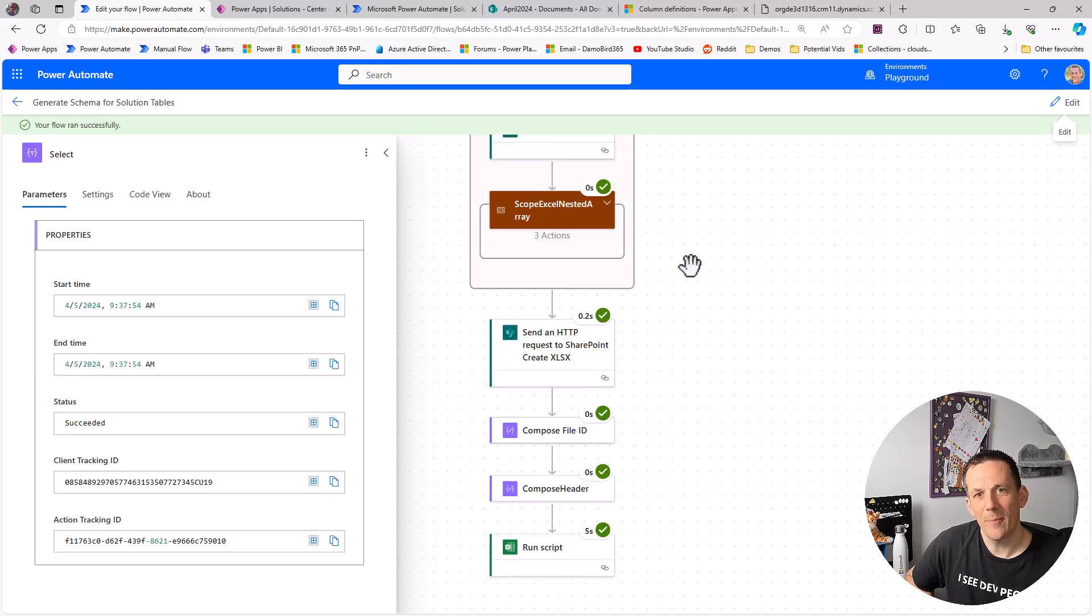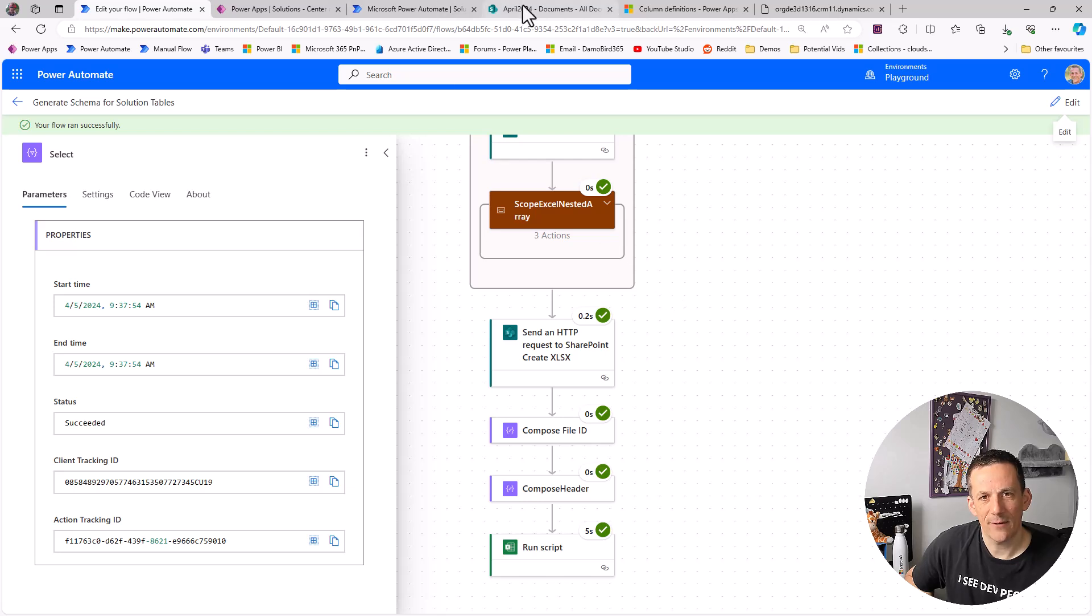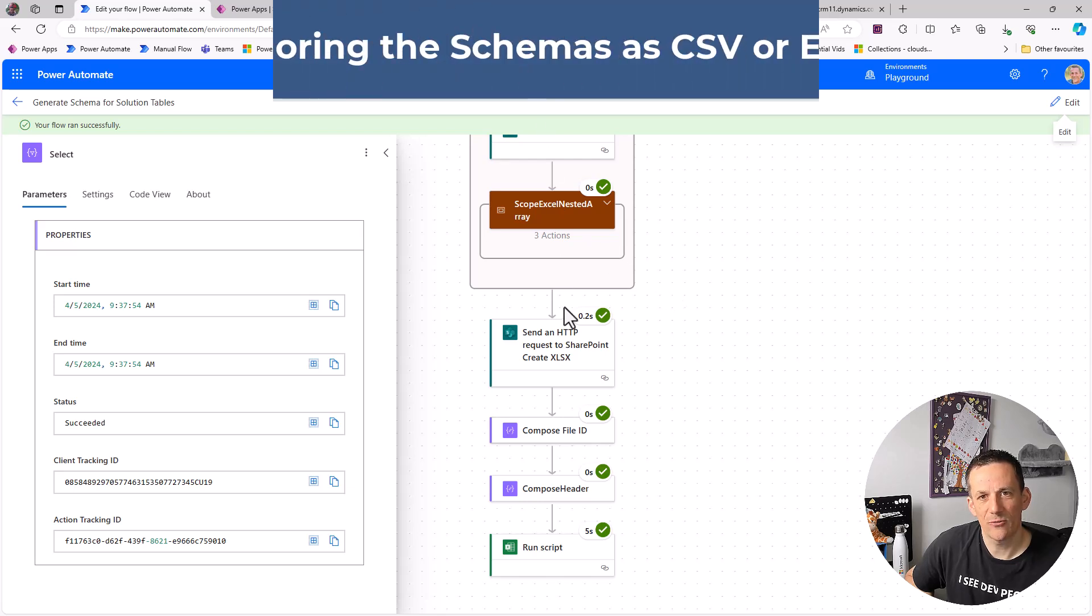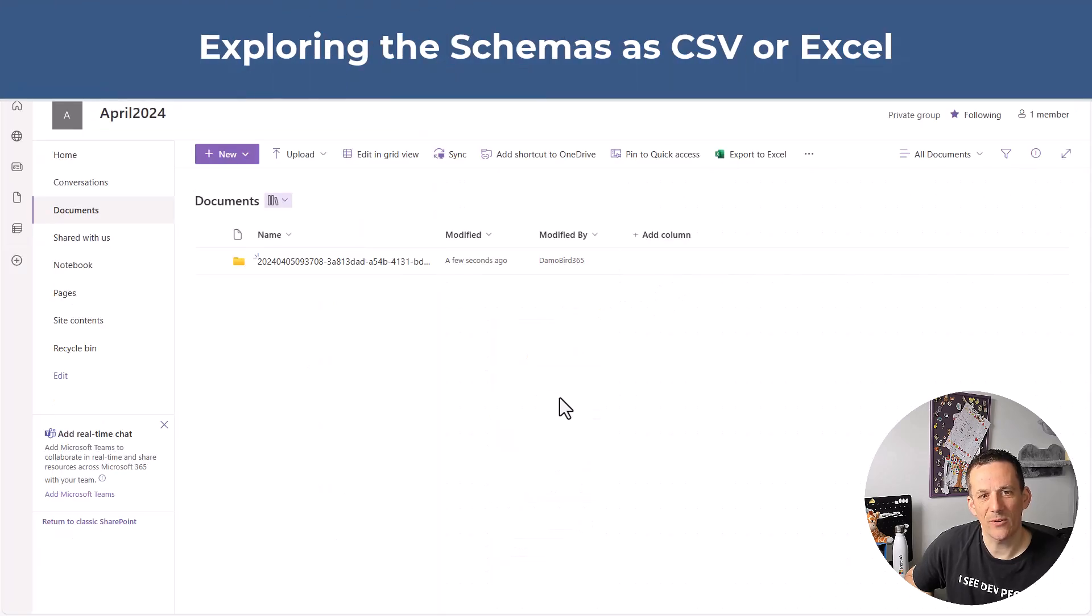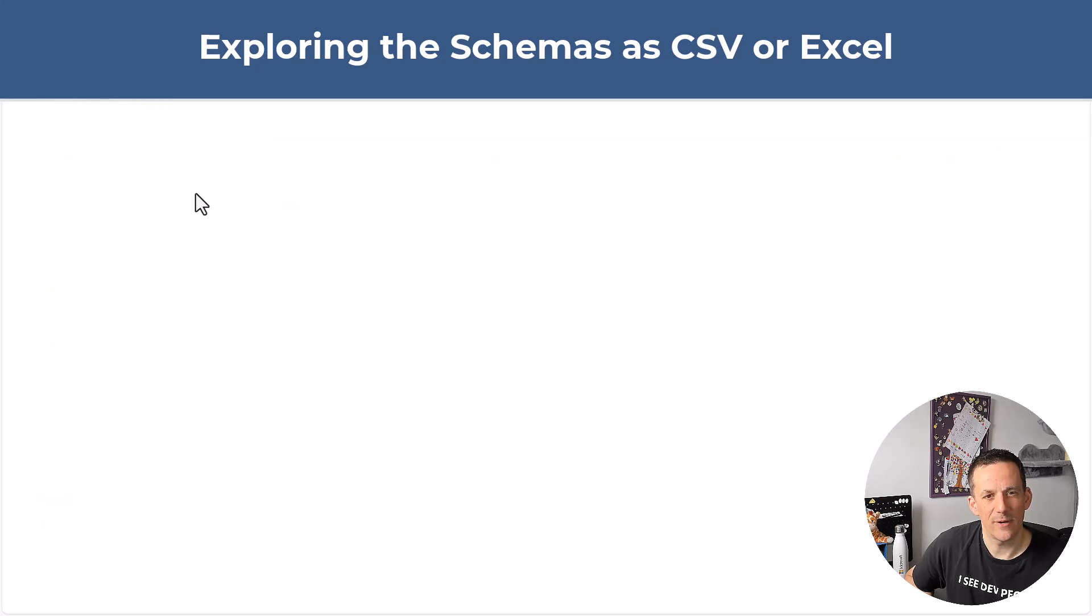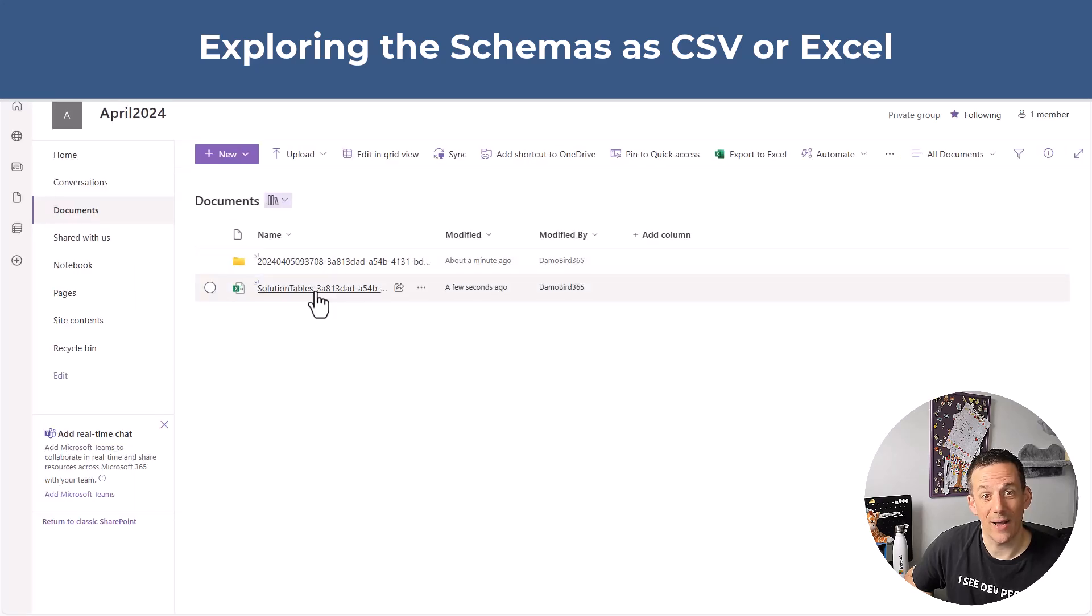So in just under a minute the flow has now completed and if I jump across onto my SharePoint site we can see I have a new folder. But just to refresh I should also have an Excel file there we go.